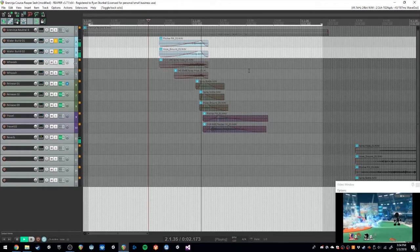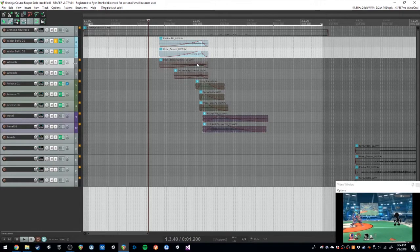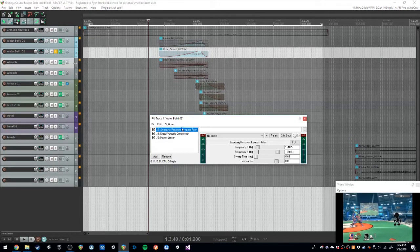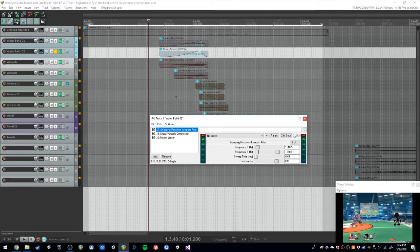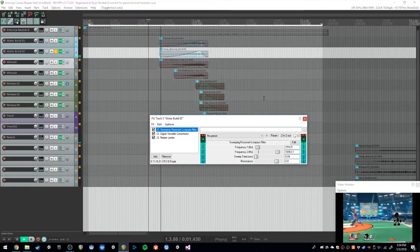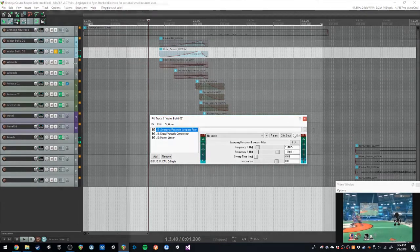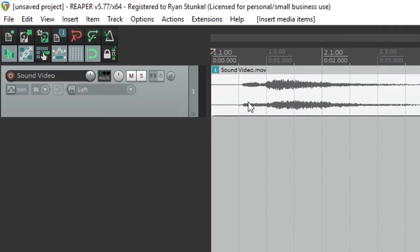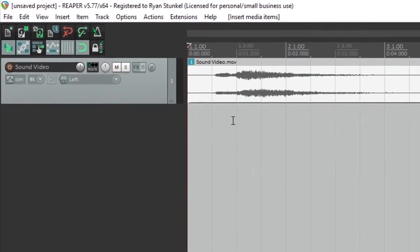Reaper has a lot of really cool options for their video syncing to sound system. It's really simple. All you have to do for the most part is drag an MOV or FLV file directly into Reaper.